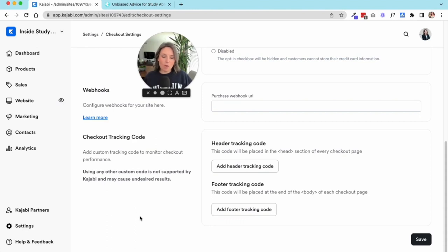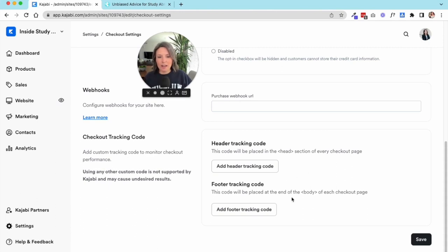The next area is checkout settings. If you're running ads or other systems that might require some tracking to know that the ad converted to a customer, this is where you would add that tracking code.